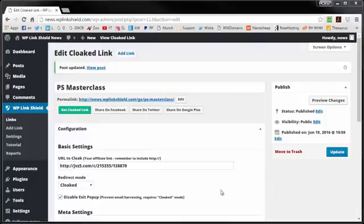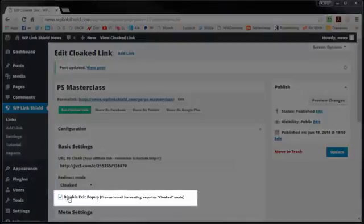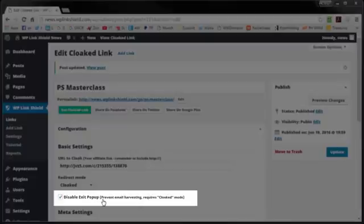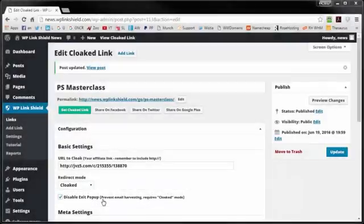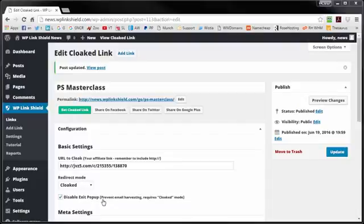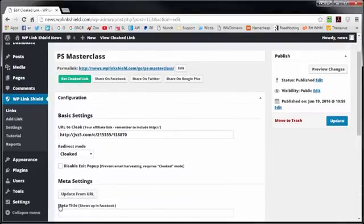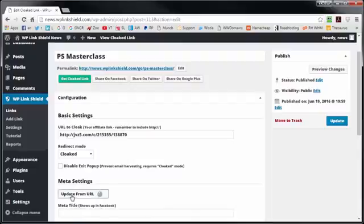Also, by default, this link cloaker blocks about 95% of exit pops, so vendors don't harvest your list with freebies. Now in some cases, the vendor might have a good downsell as an exit pop. If so, you can simply uncheck this box.